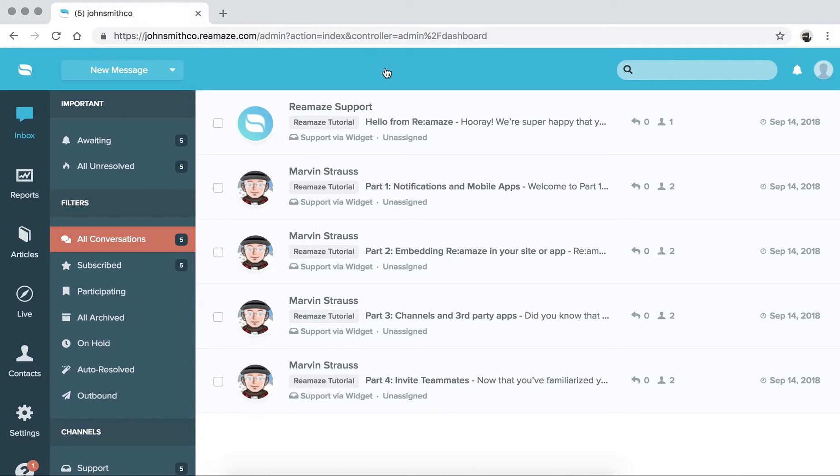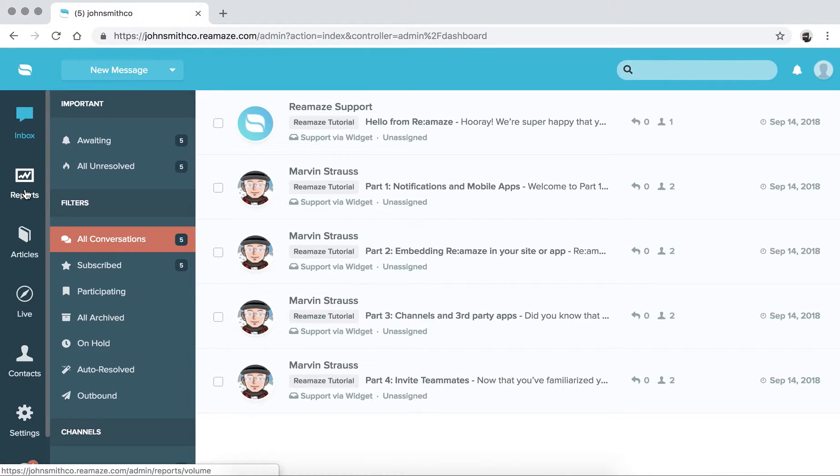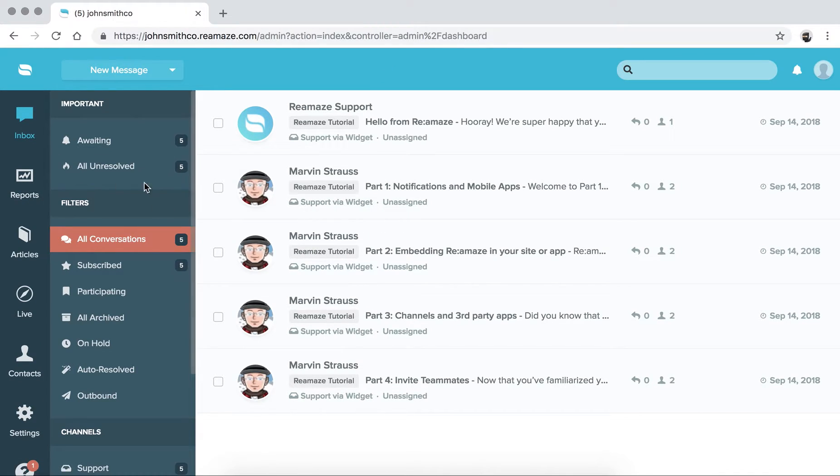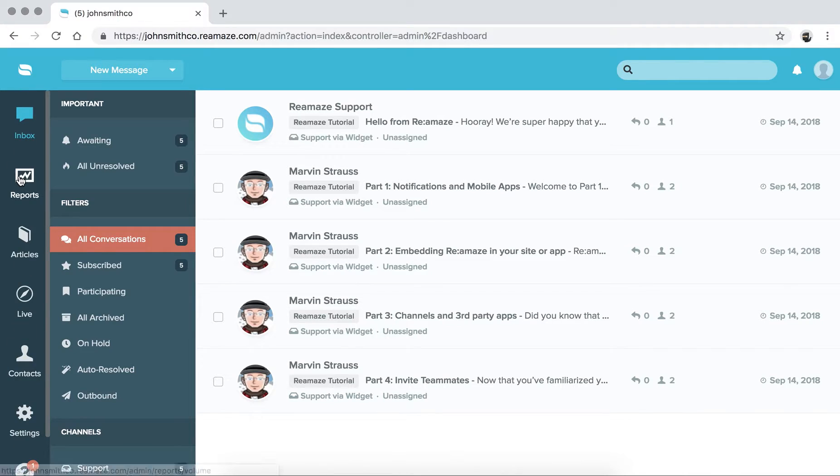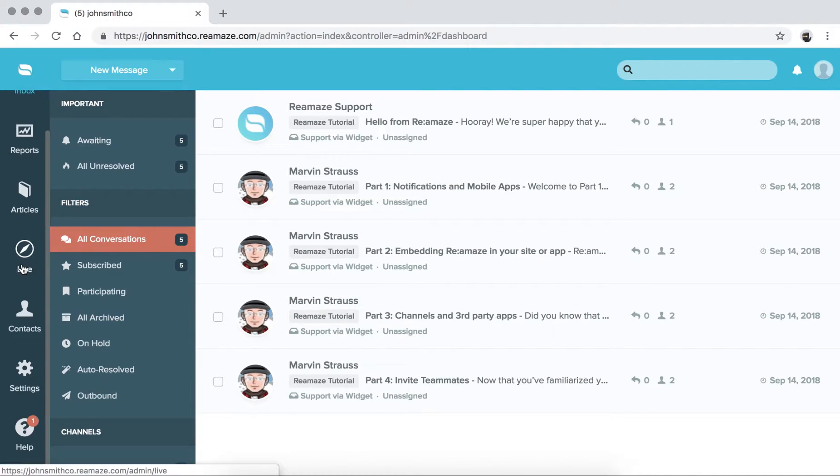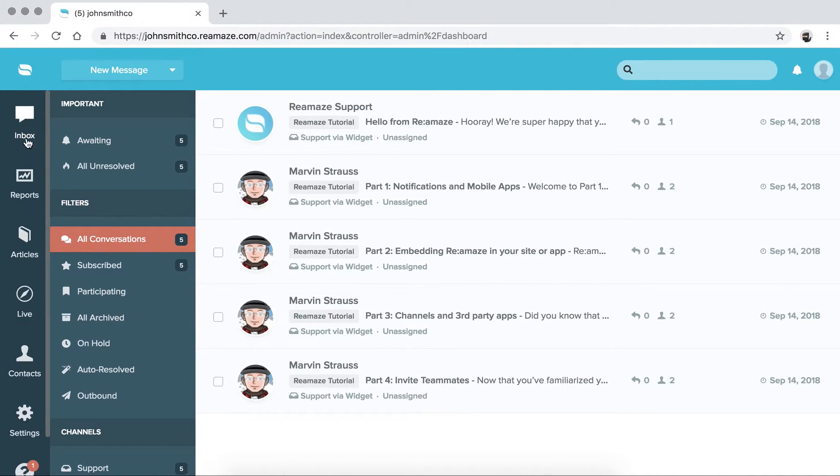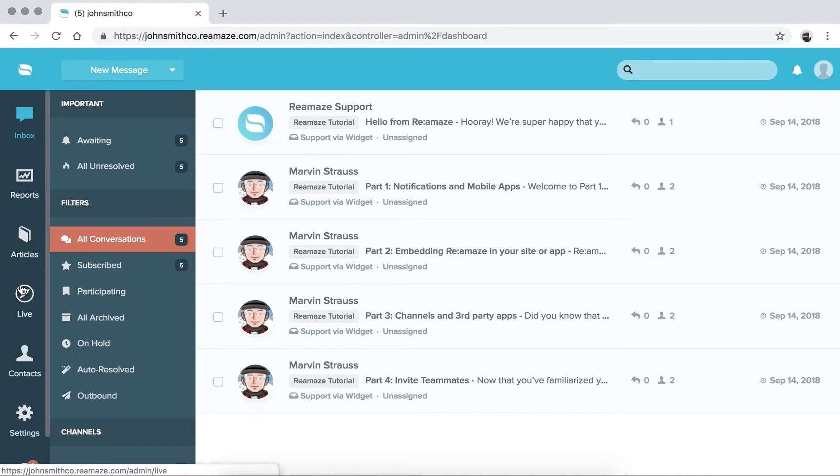So as soon as you're done with the onboarding process, you'll be taken to the main dashboard. The way the main dashboard is set up is very straightforward. On the left-hand side, you'll have your main functions or functionalities in ReMAs.